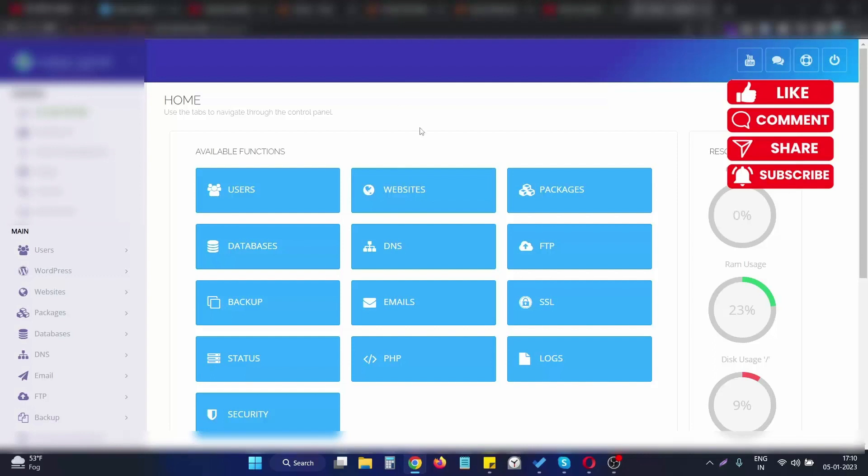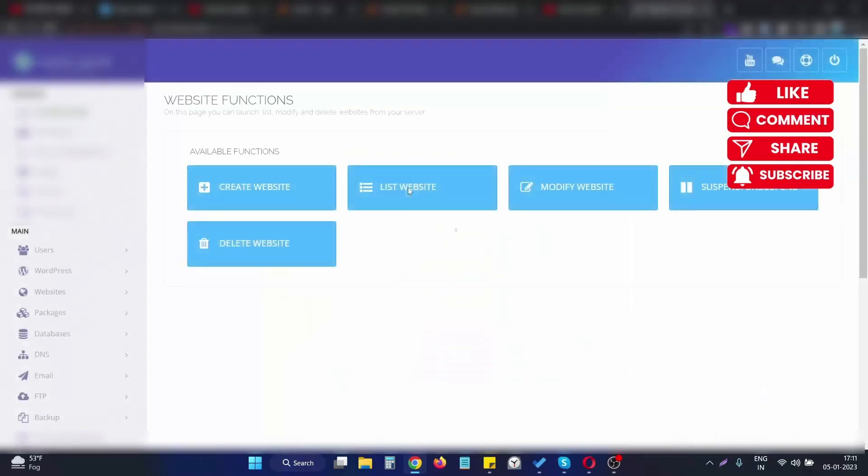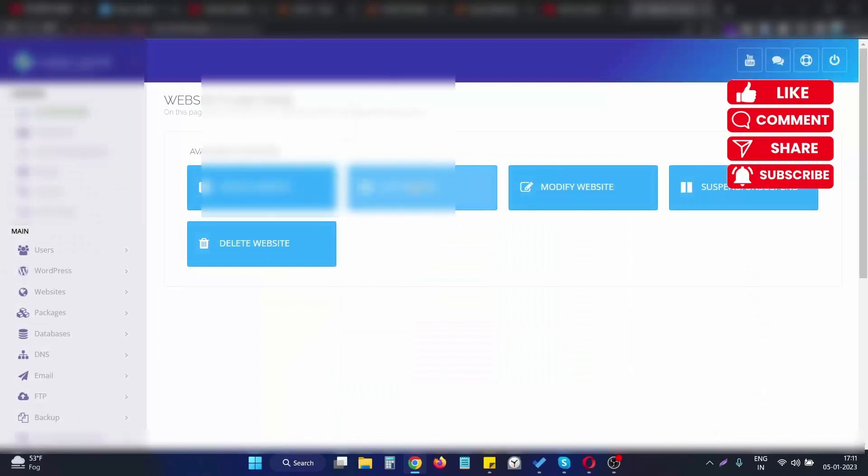First of all, we have to click on Websites for which we need to change the document root. We simply go to the Website sections.